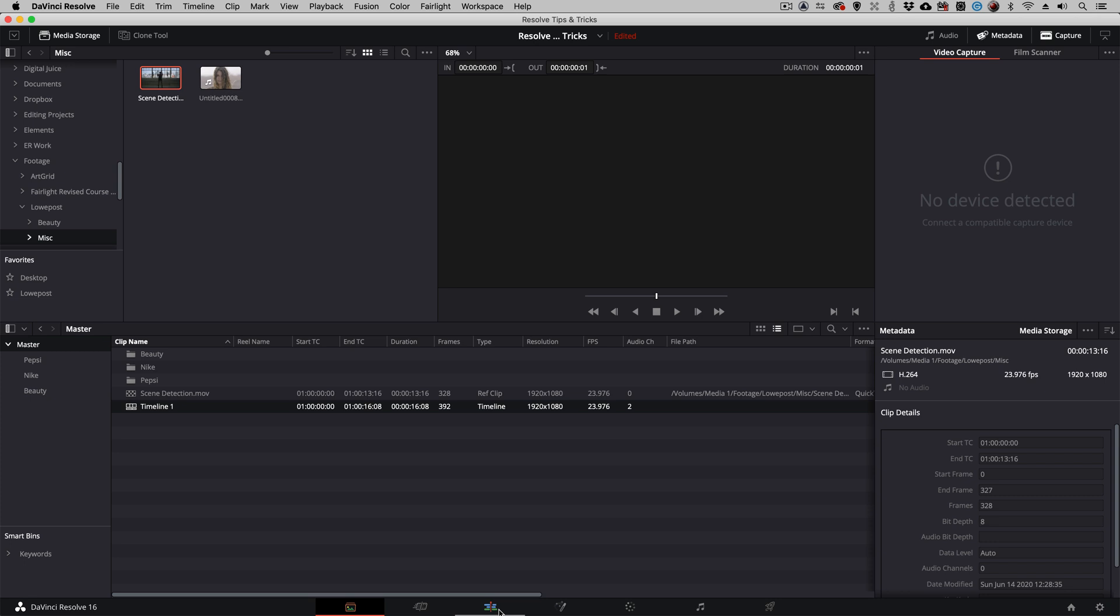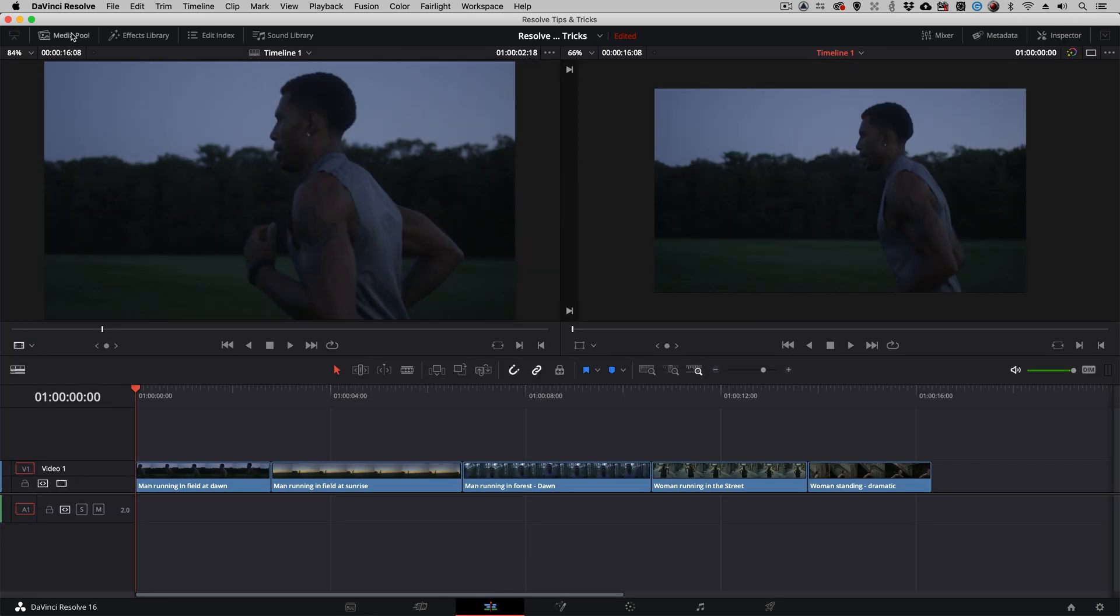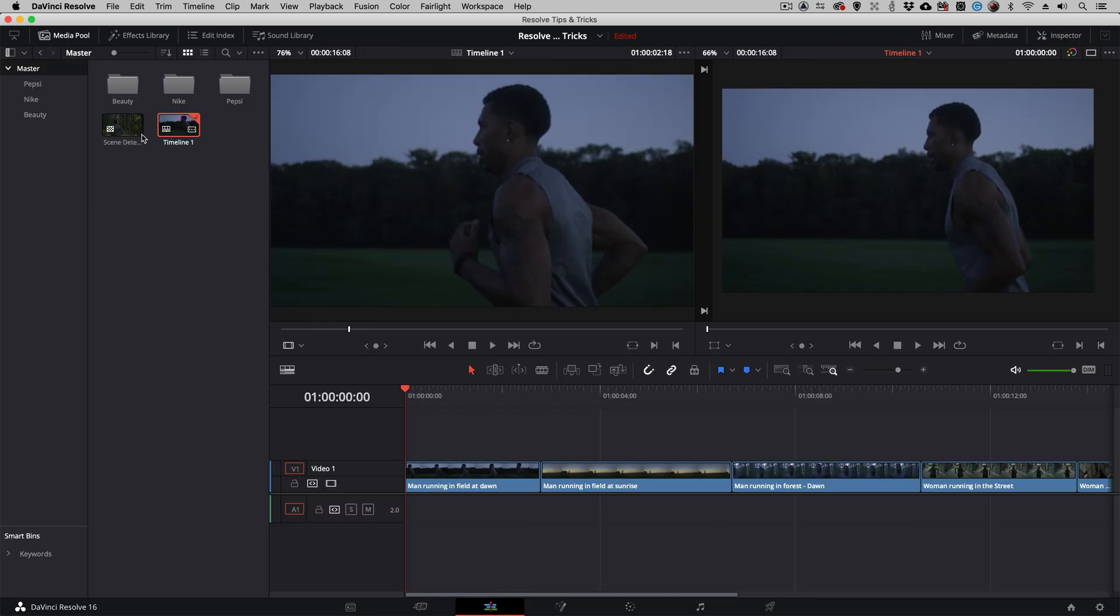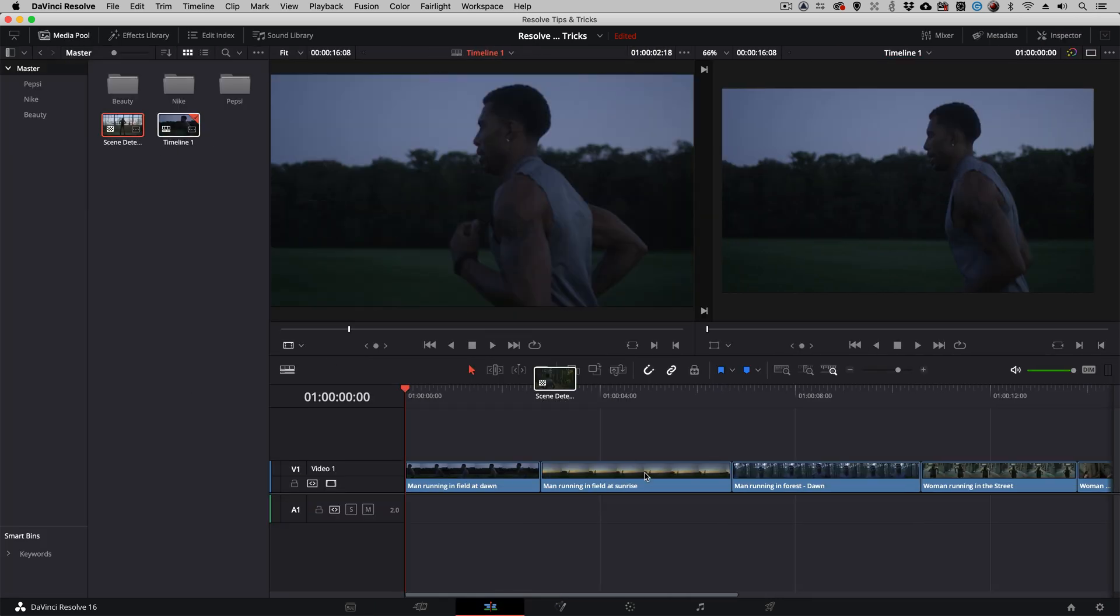What you'll also notice is that if I head back to the edit page, and I call up the media pool, and I try to take that clip and drag it and drop it into my timeline, it won't go. This clip is strictly used as a technical clip for reference, and I'm going to show you what I mean right now.